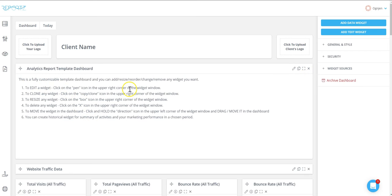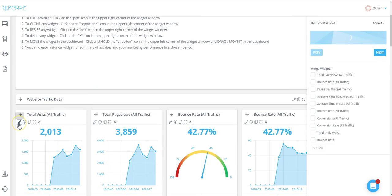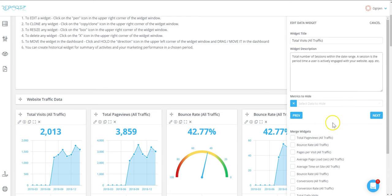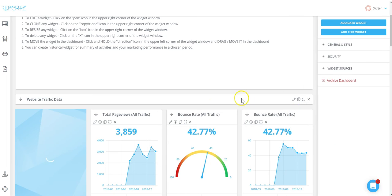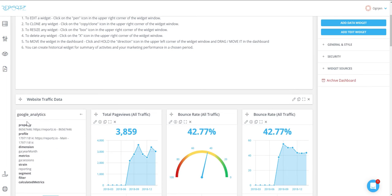It's just a reminder for you guys what you can do with widgets. This widget can be edited by clicking on this edit icon. You can change the description, you can change the metric, you can change the chart style or whatever you want. Of course, you can always check the details by clicking on your details account in order to see what data source and what accounts, property, or profile you're pulling the data from for this specific widget.